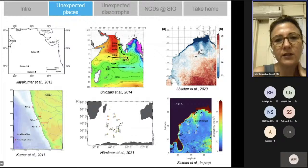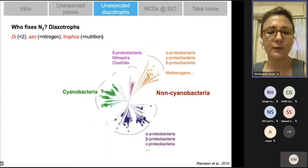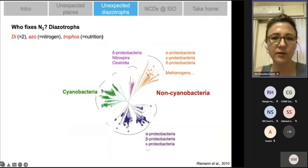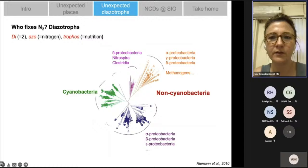Diazotrophs — from the Greek meaning 'nitrogen nutrition' — are nitrogen-fixing microorganisms. Phylogenetically, past studies focused mostly on cyanobacteria, but the other clusters include non-cyanobacterial groups such as photobacteria of different groups, methanogens, and archaea. This talk will focus on non-cyanobacterial diazotrophs.